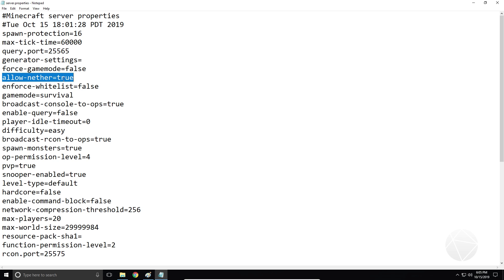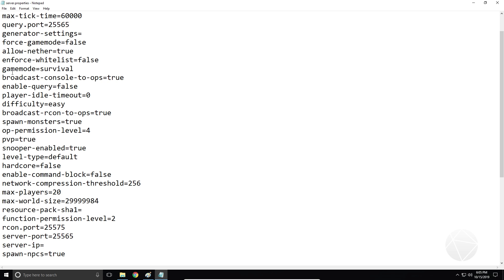Allow nether true — that's going to enable or disable nether portal functionality. Enforce whitelist — this is going to turn your whitelist on or off. Game mode survival — this is where you can set the game mode of the server. When someone joins they're going to be put into survival mode. If you set this to creative or adventure it'll do the same thing.